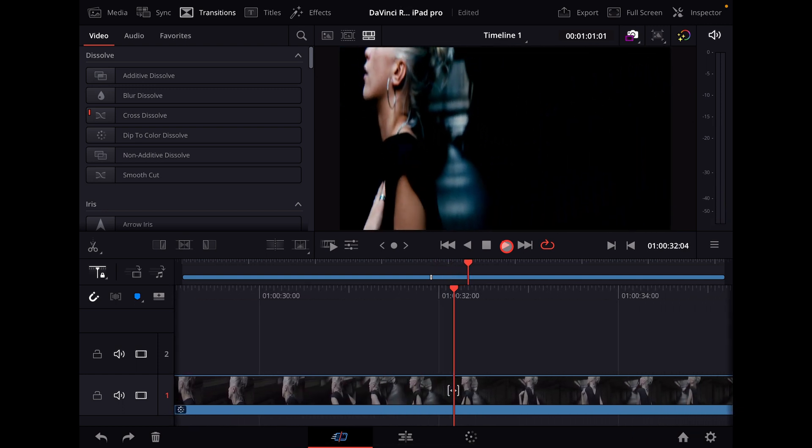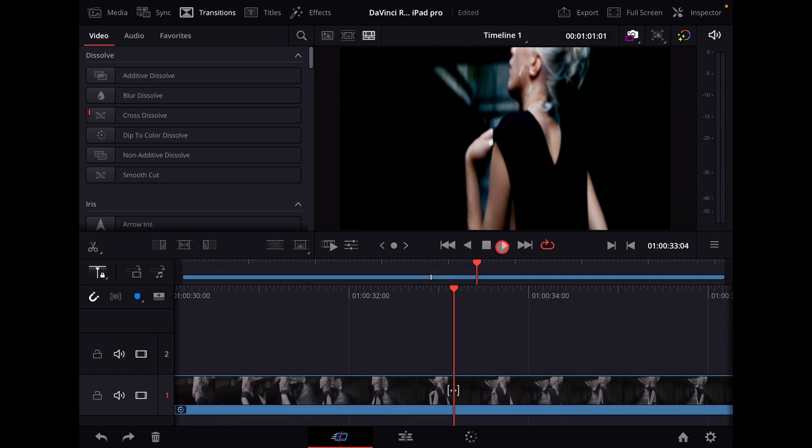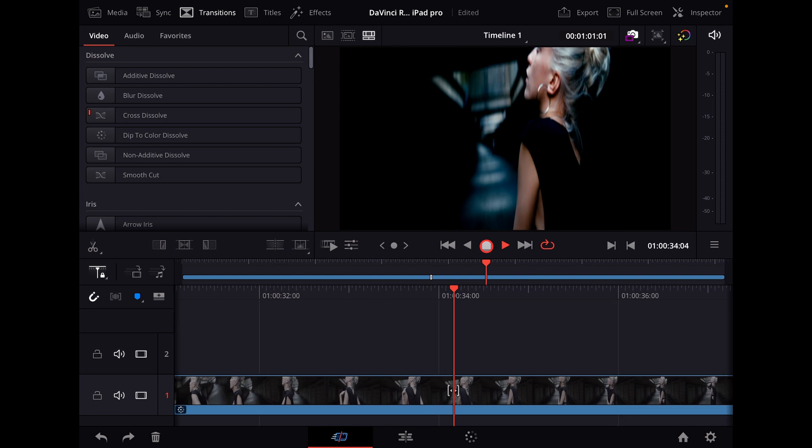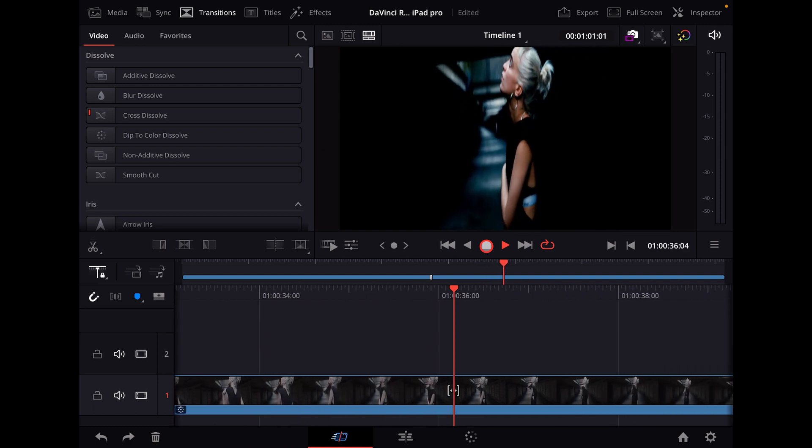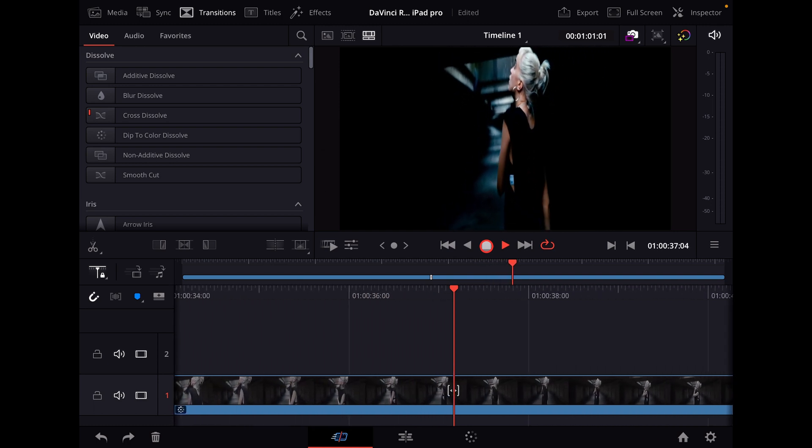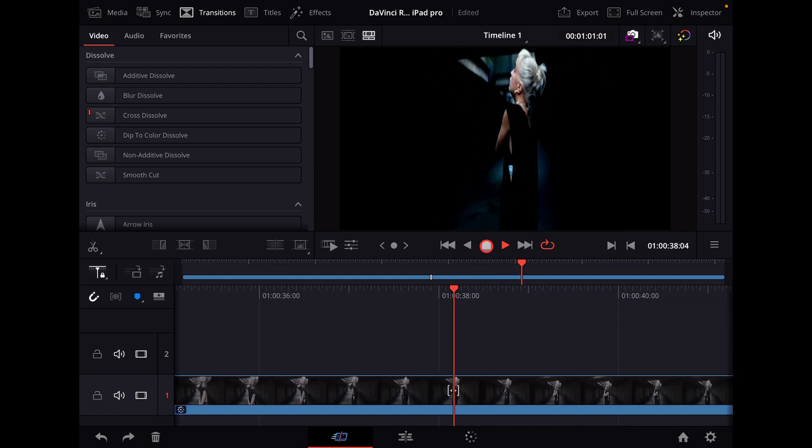As you can see, it's buttery smooth playback. This actually plays back better than it does on my M1 Mac Mini. This is amazing.